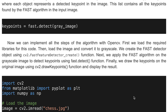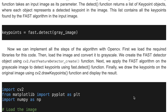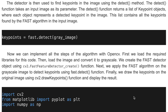Now we can implement all the steps of the algorithm with OpenCV. First, we load the required libraries, then load the image and convert it to grayscale. We create a FAST detector object using the FastFeatureDetector.create() function. Then we apply the FAST algorithm on the grayscale image to detect key points using the detect function. Finally, we draw the key points on the original image using the drawKeyPoints function and display the result.